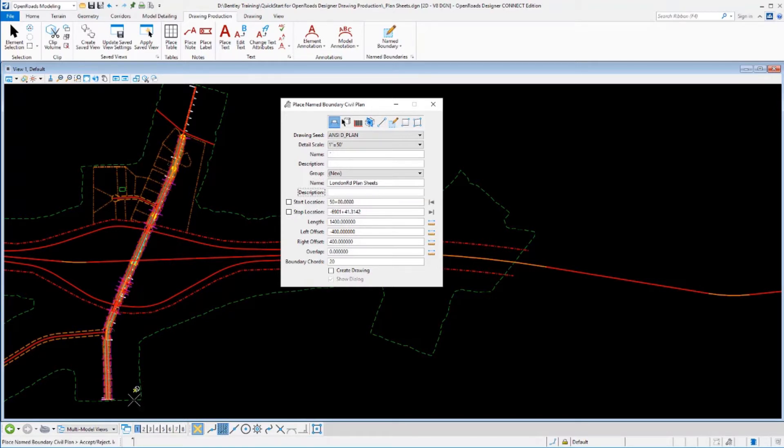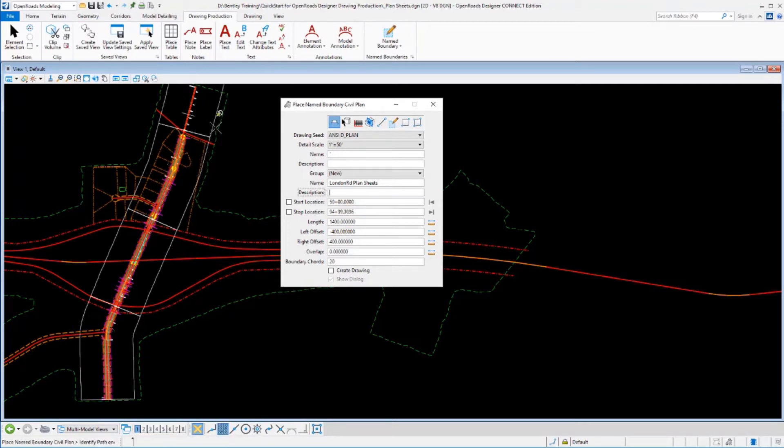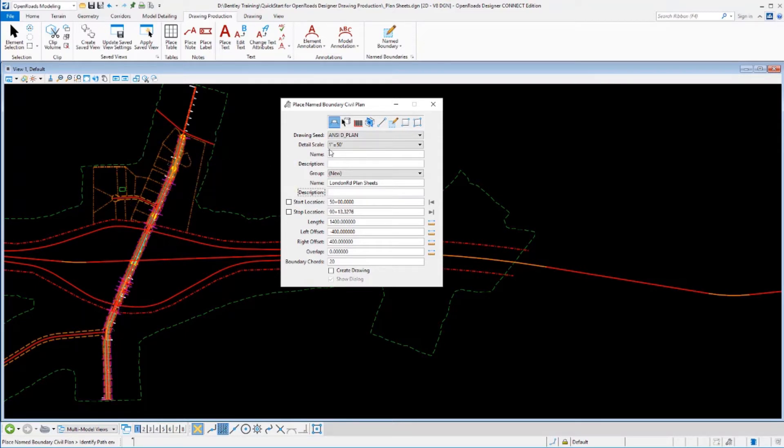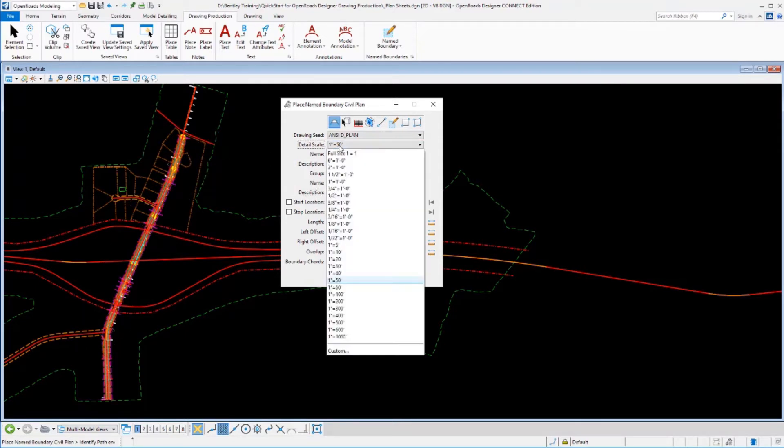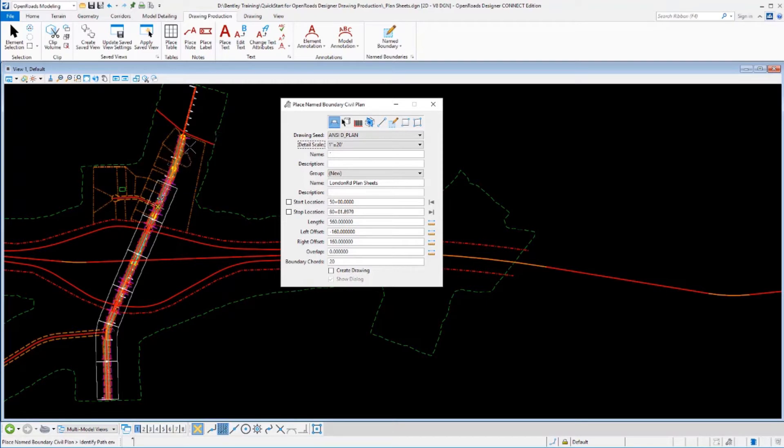And we define where the starting and ending locations of that sheet are going to be at. I'm going to start it right here, and where's my ending position of the sheets going to be at, ending station. Now these sheets look a little bit large, so I'm going to go ahead and downsize them a little bit and maybe make them a 20 scale instead of a 50. So that looks a little bit better.